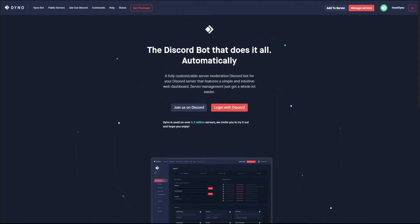All right, so welcome to How to Dyno. In this video I'm going to show you some new changes to the auto message module. Let's get started. Head over to the Dyno bot website, dyno.gg.